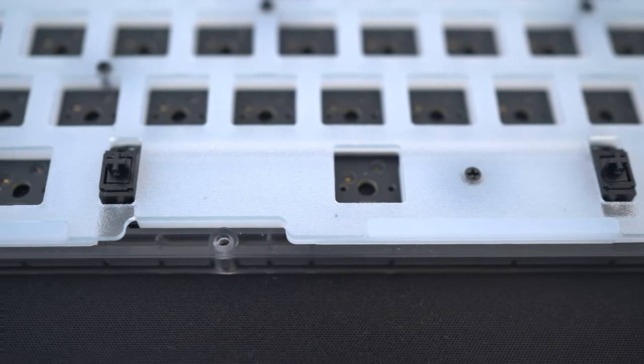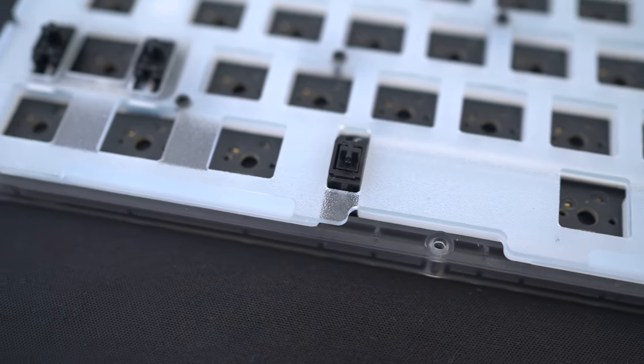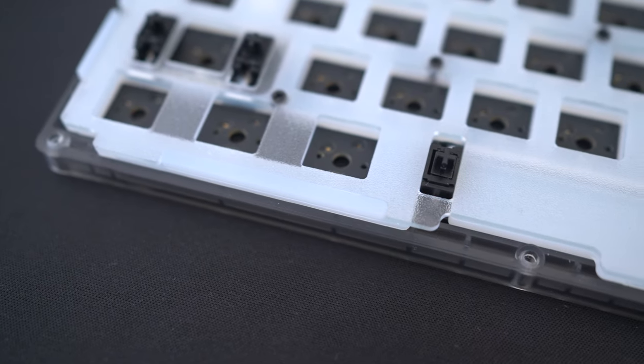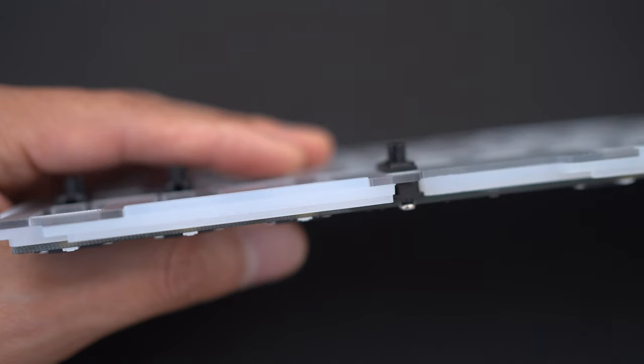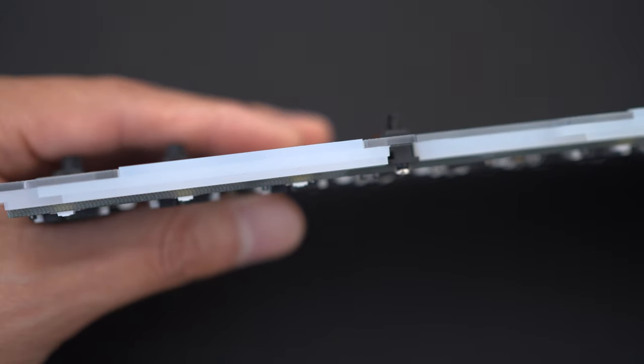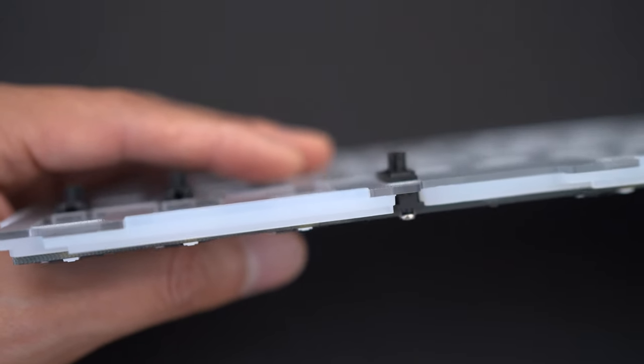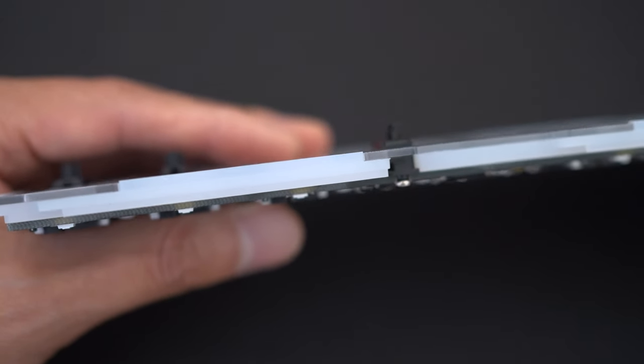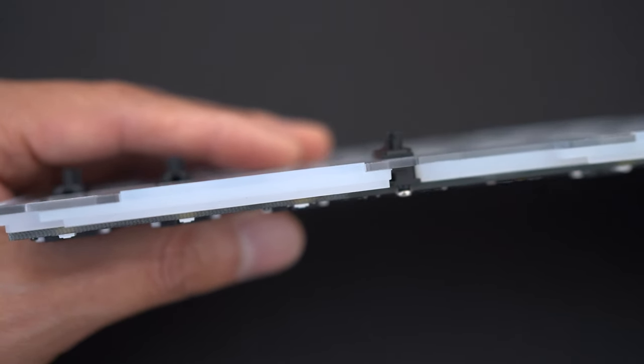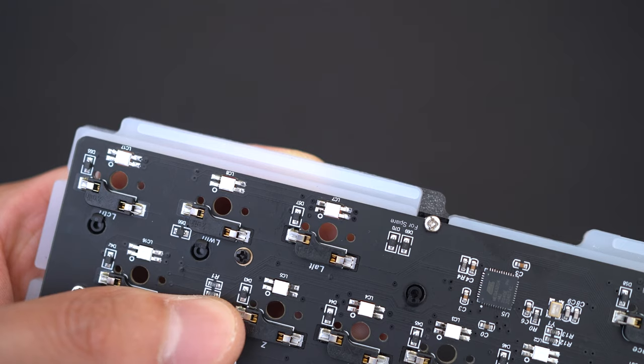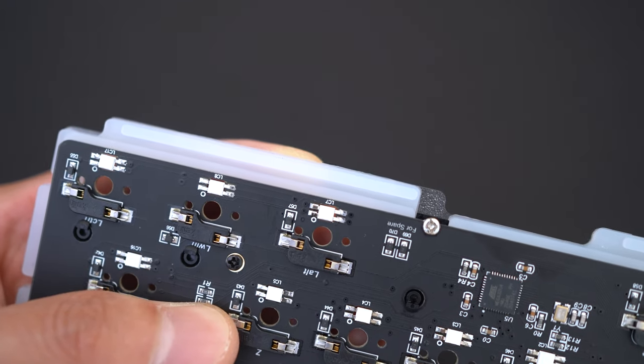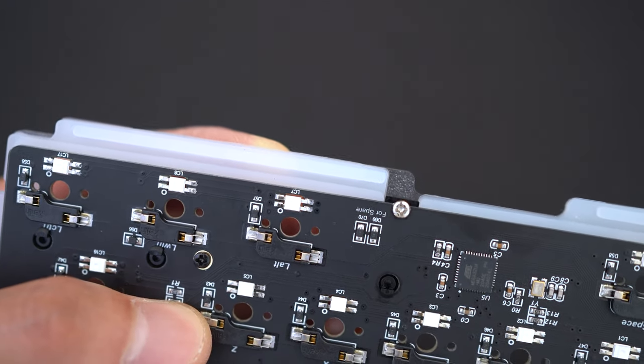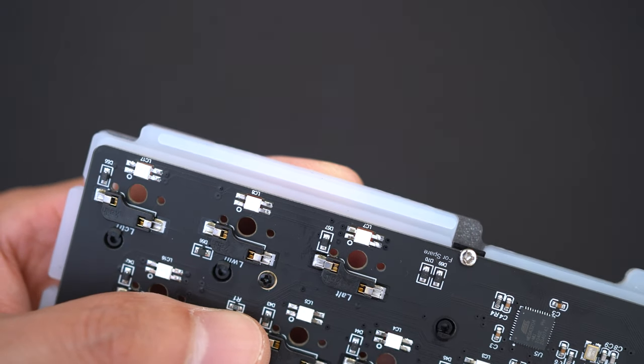It's very unusual to see that instead of having gaskets on the actual plate itself, the KBD67 Lite features a molded silicone dampener that acts as both the gasket and the PCB foam. Really great idea and I think this also helps to make the keyboard more flexible as well. Here's another look at how the gasket is literally molded straight into the silicone dampener.